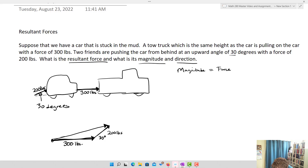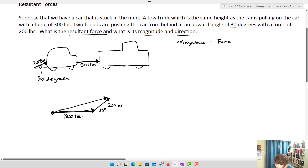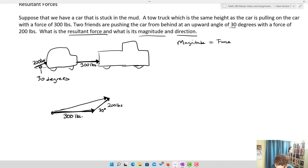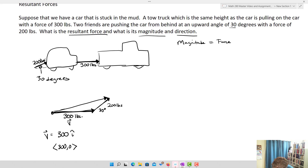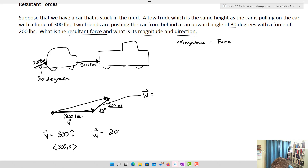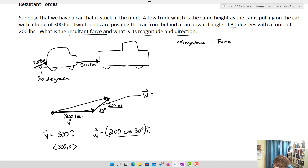The 300-pound vector is going straight across, so we call it V = 300i, or equivalently (300, 0). Our W vector — the people pushing — has a magnitude and an angle, so W = 200·cos(30)i + 200·sin(30)j. Those are the x and y components using standard unit vectors.